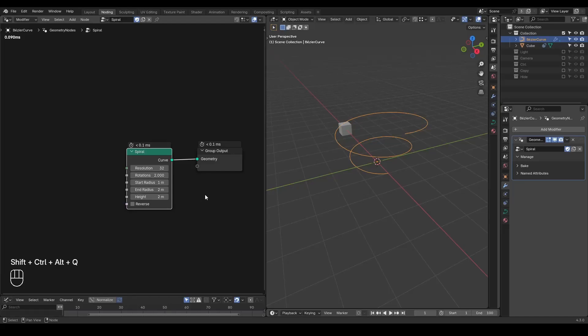Hello everyone, this is Verizon. Today this is a preset tutorial talking about follow path constraint in geometry nodes. These presets are free from the link in the description. I may cover a little bit more topics beyond the follow path constraint itself.